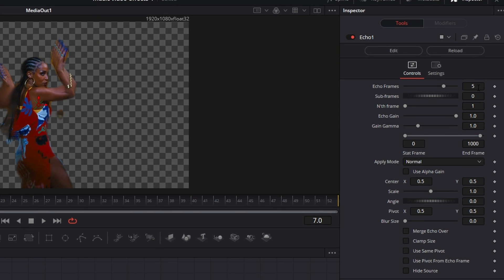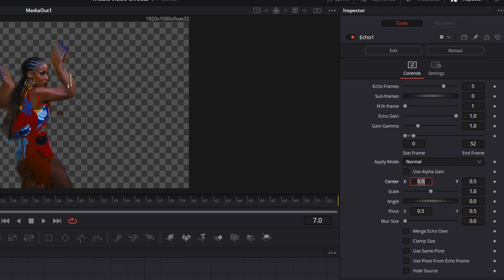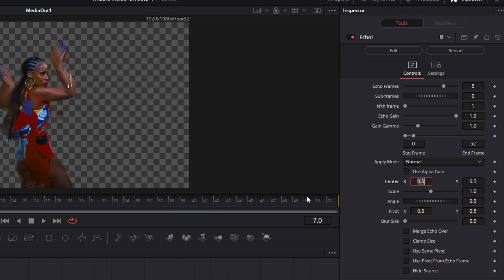The effect has a set number of frames — by default it's at five. Go down to the end frame and move the slider up, or just click it and type in 52, which is the number of frames my particular clip ends on. If your clip ends at 60 or 70, that's the number you type in.